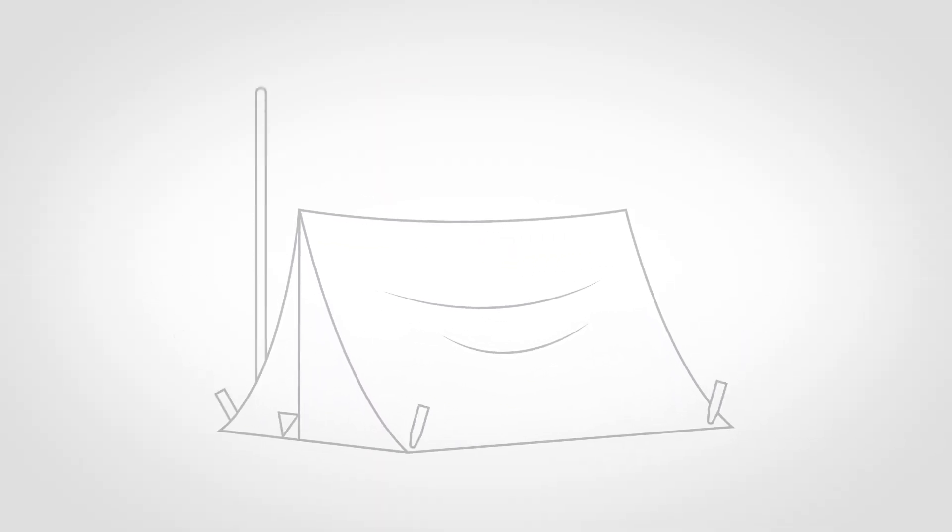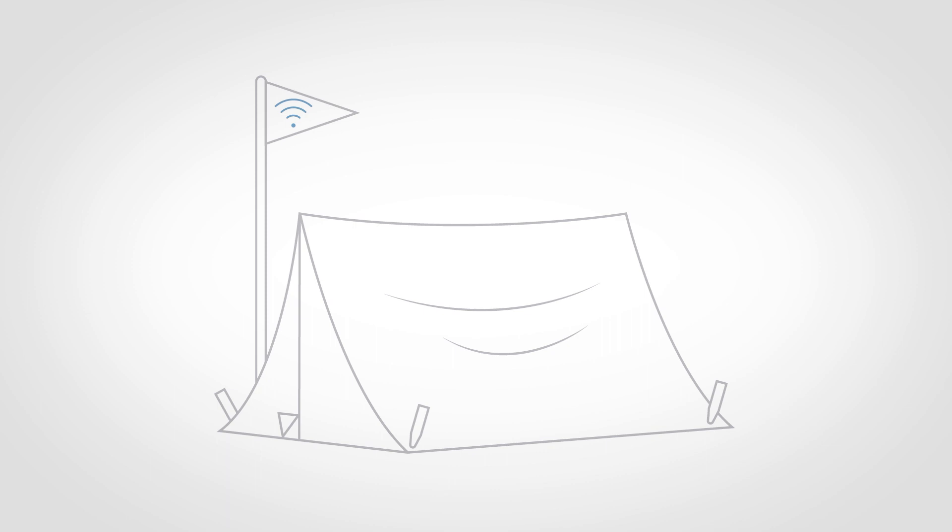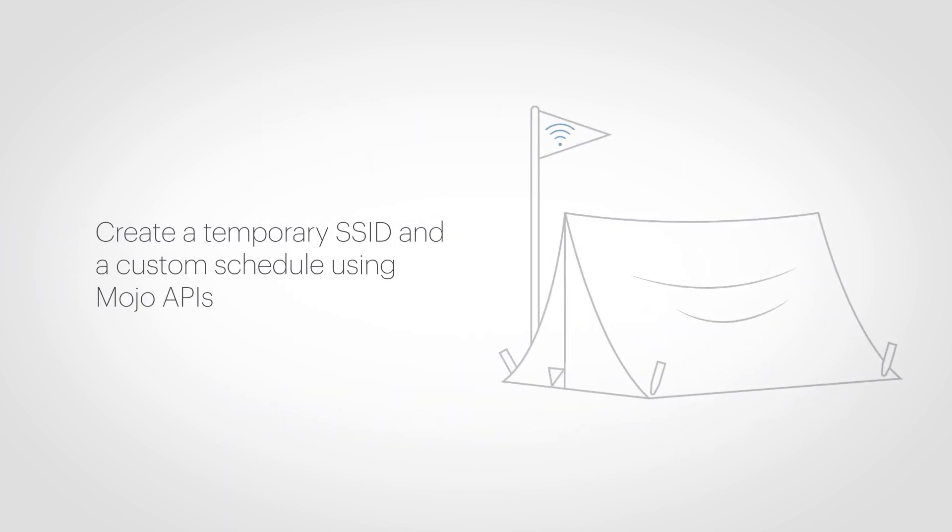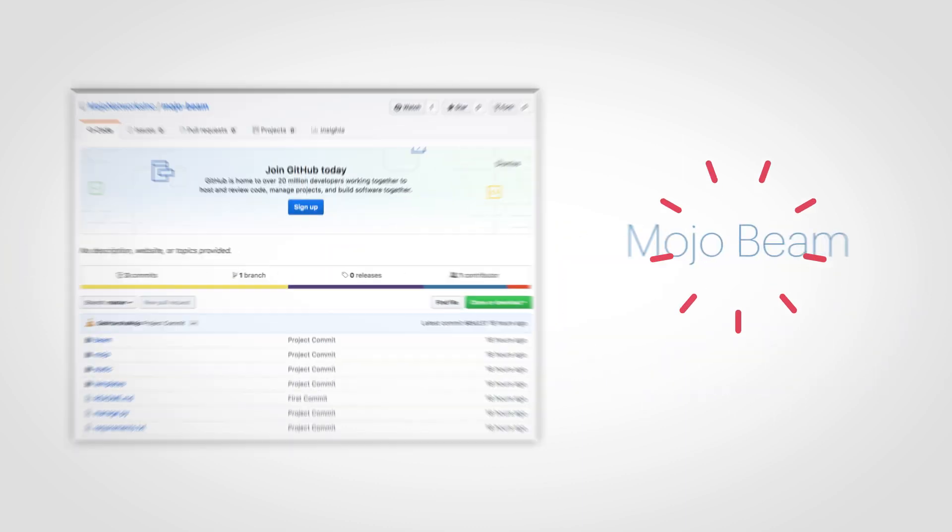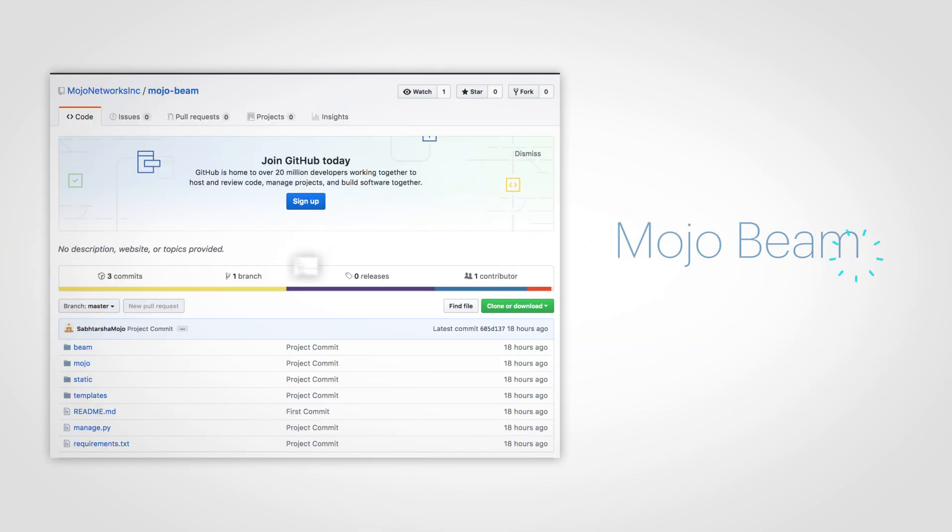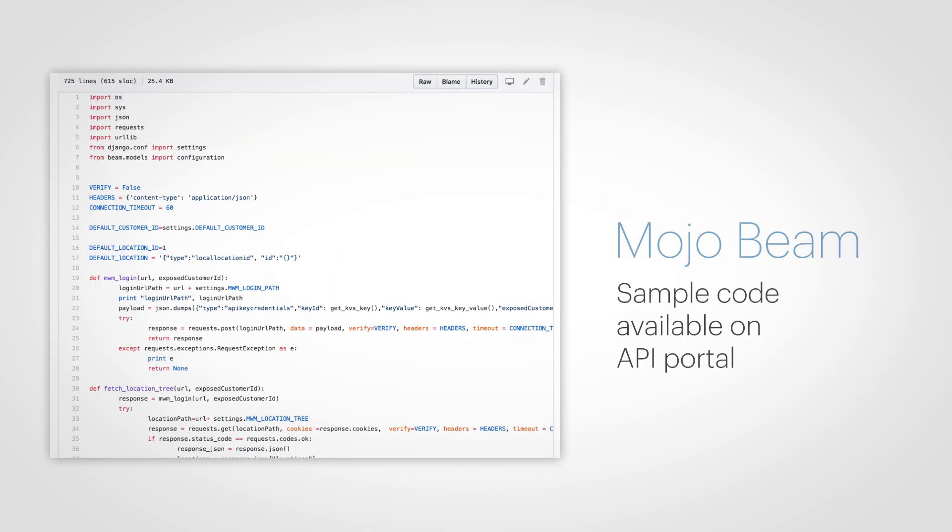Temporary SSIDs. You often ask for a unique SSID for temporary use? Use Mojo APIs to create a temporary SSID with a custom schedule for your Wi-Fi needs. Check out the Mojo Beam sample code.